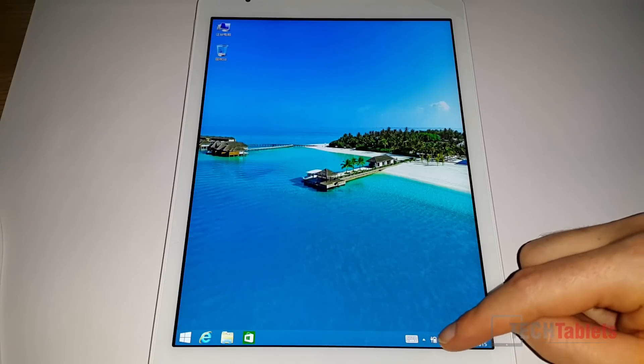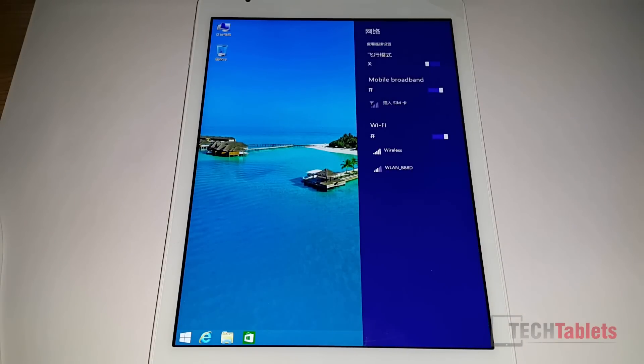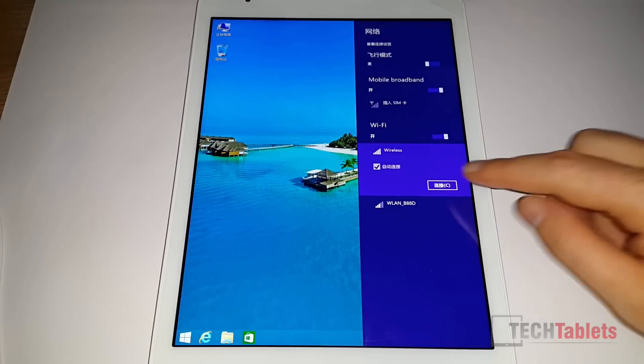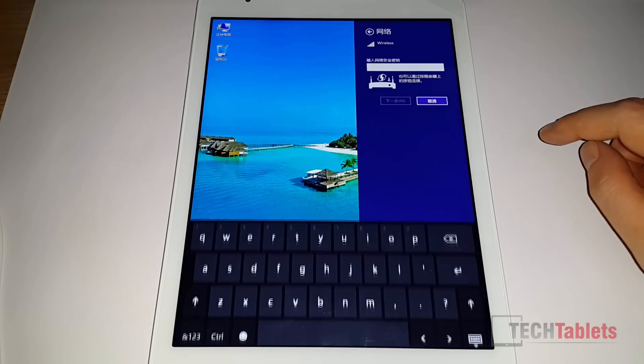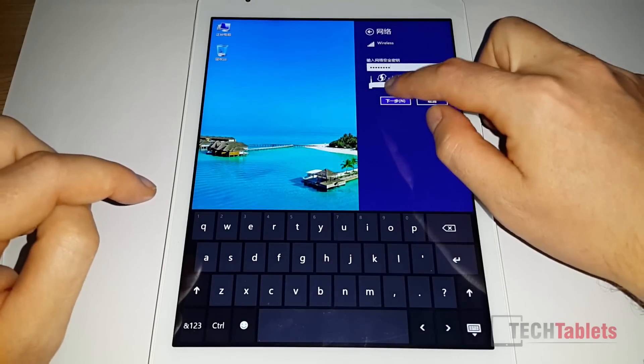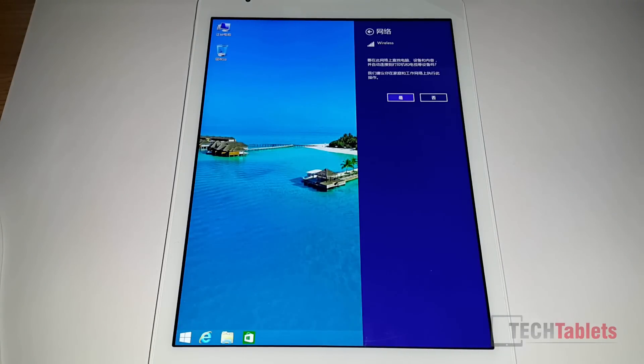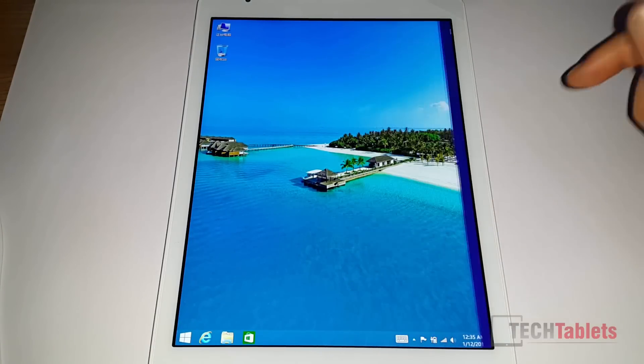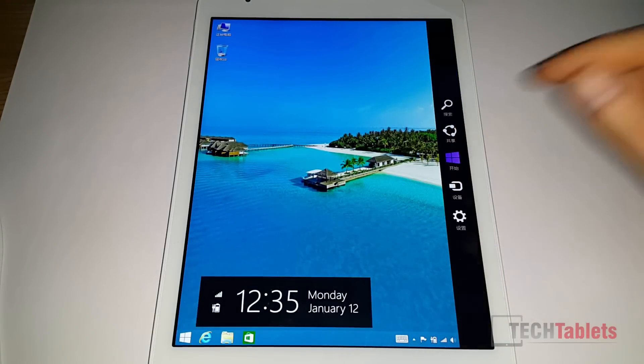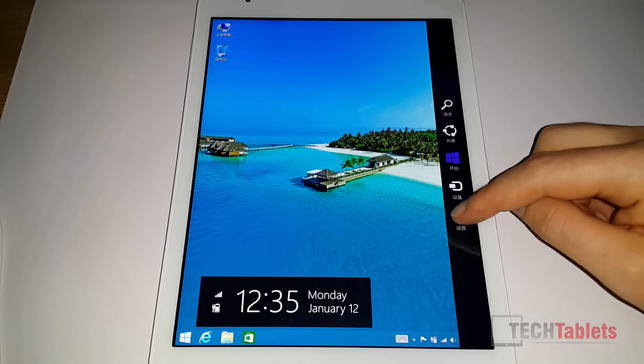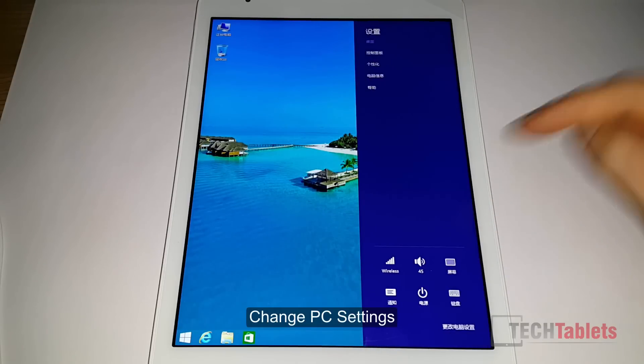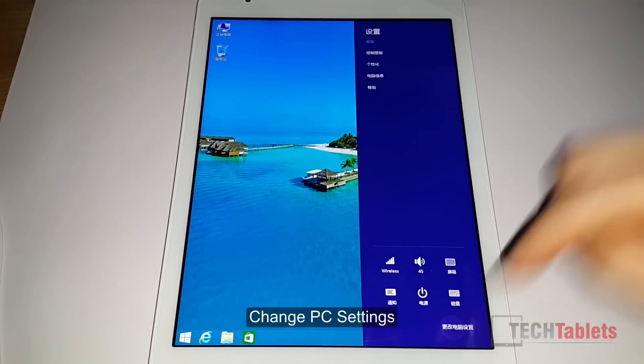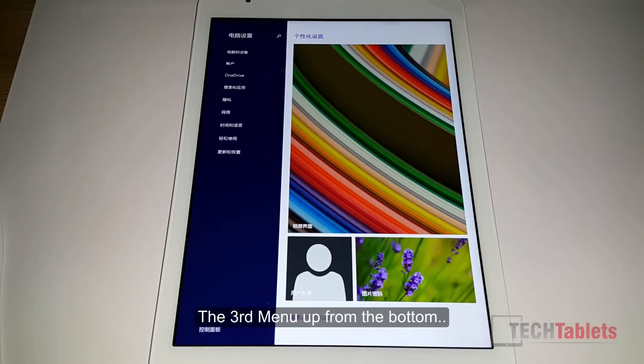So first off we need to connect to the internet. Once you're connected, slide to the left, go to the settings, and click on the control panel at the bottom.